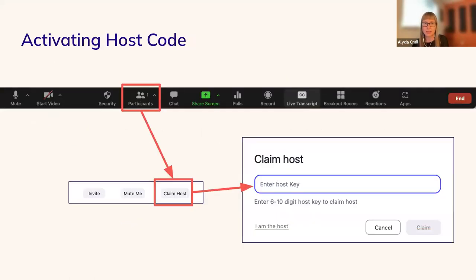To activate the host code, sign in to the Zoom link provided and click on Participants in the features panel to display the list of participants. There will be a button available to claim host — click on it and you will be asked to enter a host key. The host key will be sent in your confirmation email when you schedule your session and in a reminder email a few days before your session starts. Once entered, click Claim and all the host features will display for you.